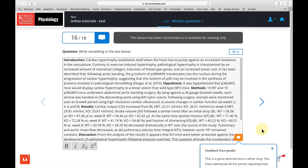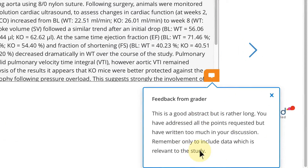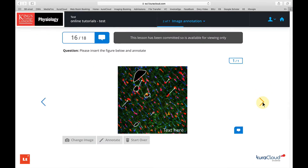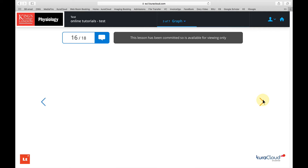As you go through your assessment, click on each of these little speech bubbles and you can read what the tutor had to say about your work.